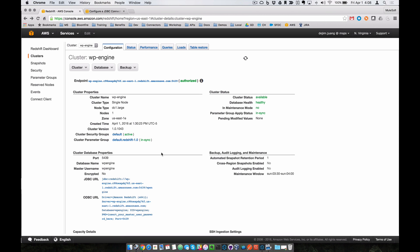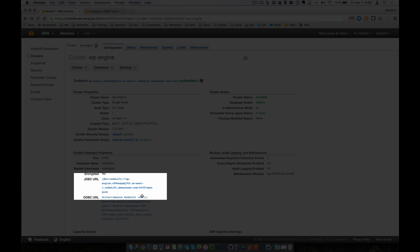So we'll start with the Amazon side and talk about some of the things that you need to set up over here. From the Amazon side, we're going to assume that you have a cluster set up. Some things that you'll need to note are the JDBC URL. We'll be connecting to the Amazon Redshift using the JDBC driver.